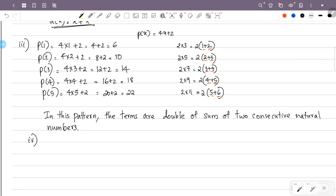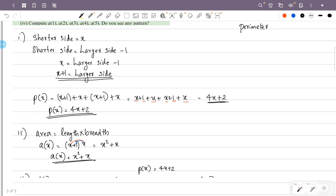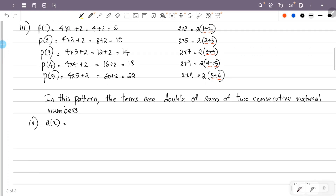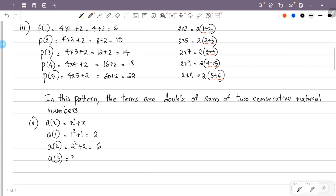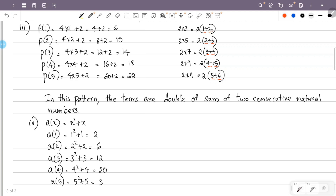Now let's compute A of 1, A of 2, A of 3, A of 4, A of 5. A of x equals x squared plus x. A of 1: 1 squared plus 1, that is 1 plus 1, equals 2. A of 2: 2 squared plus 2, that is 4 plus 2, equals 6. A of 3: 3 squared plus 3, that is 9 plus 3, equals 12. A of 4: 4 squared plus 4, that is 16 plus 4, equals 20. A of 5: 5 squared plus 5, that is 25 plus 5, equals 30.